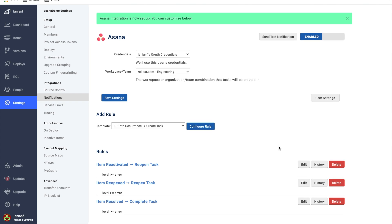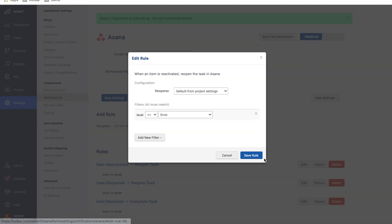So if we scroll down here, you can see these are the rules we have out of the box. This is the case for all of our built-in notifications with all these different tools. These are sort of the default rules that will show up, but I can click edit.